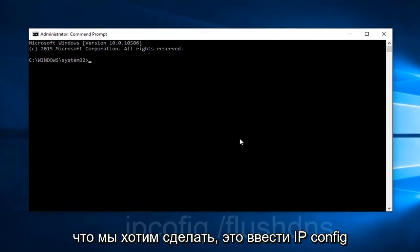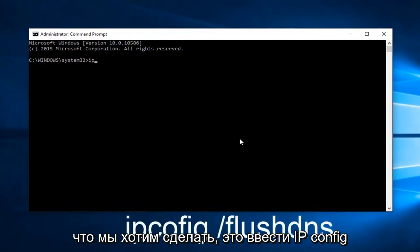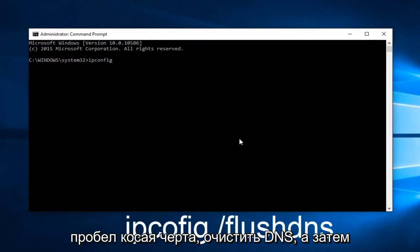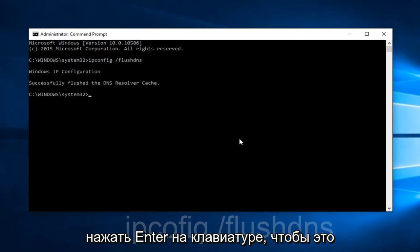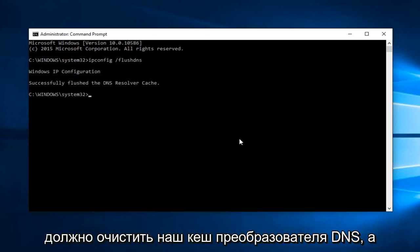Now, what we want to do is type ipconfig space forward slash flush dns, and then hit Enter on your keyboard. This should flush our DNS resolver cache.